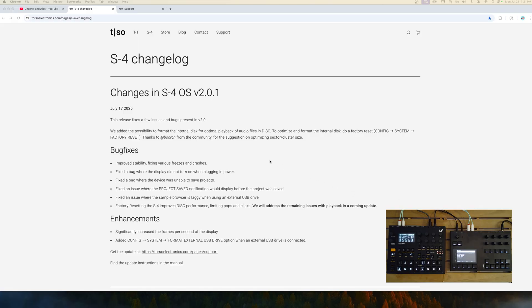Looks like we have a new version of software, 2.0.1. So apparently, some users have been facing some issues with their S4. For me, 2.0 has been working well. Have I used my device daily? No, I have not. However, in the forums and Discord, it does look like some of you have been facing catastrophic issues.